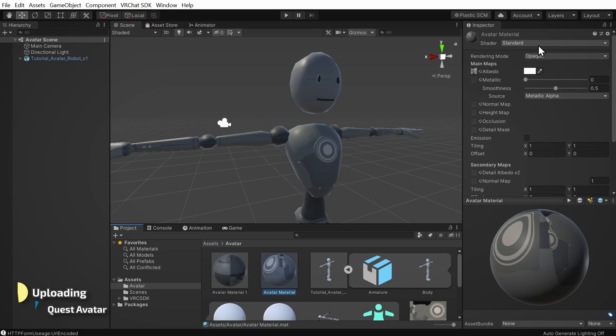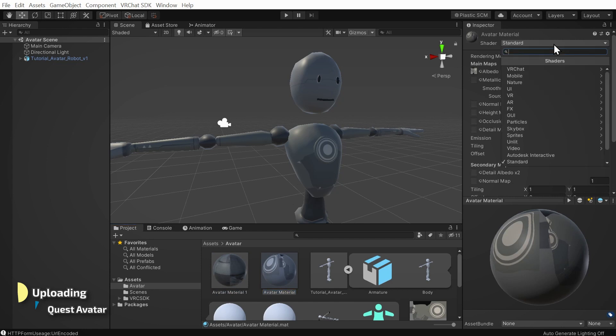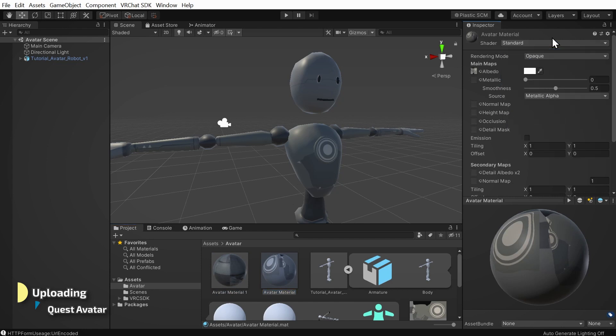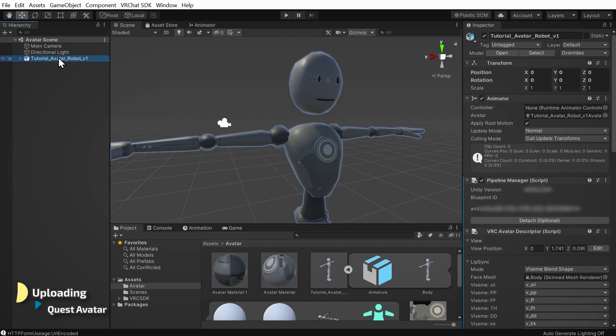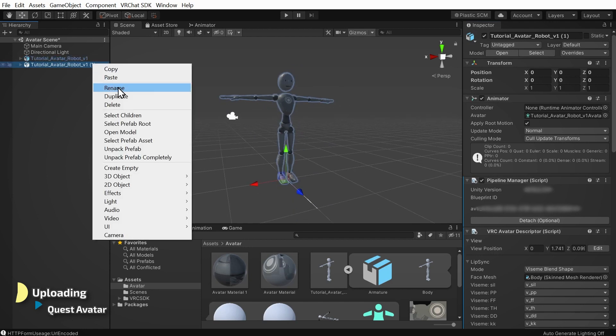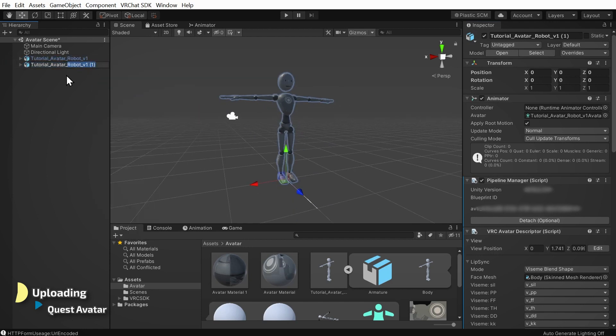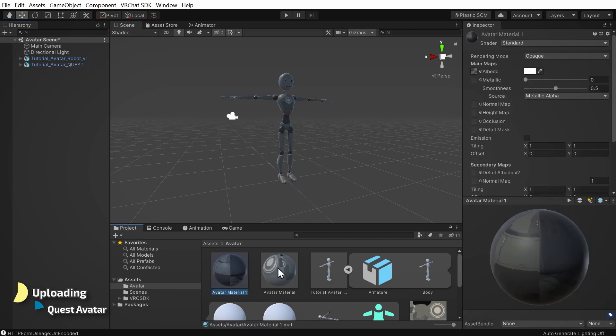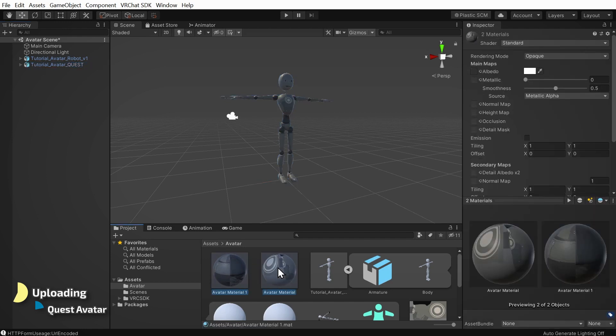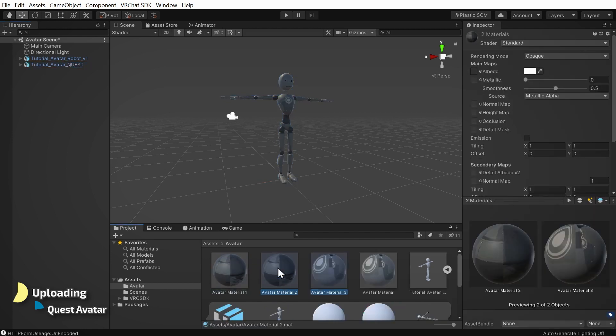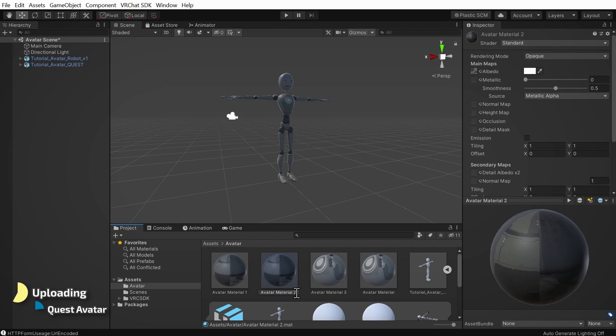The main consideration we need is for using materials with shaders supported on Quest. We could just swap out the shaders on our main avatar, but I'm going to show you how to upload a different second avatar for Quest users to see in place of the PC one. So let's start by duplicating our PC avatar by clicking it in the hierarchy and pressing Ctrl D. Let's name the new avatar Tutorial Avatar Quest. Now let's prepare Quest supported materials. Let's browse in our assets folder to our avatar's materials and hold Ctrl and click to select them both, and duplicate them by pressing Ctrl D. Let's rename them with Quest added to the end so we don't confuse them later.